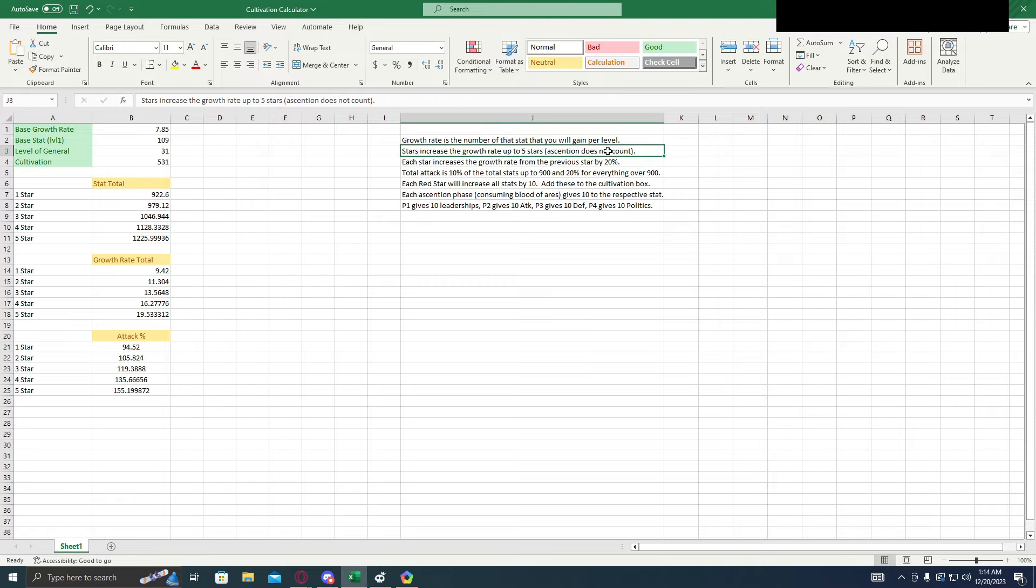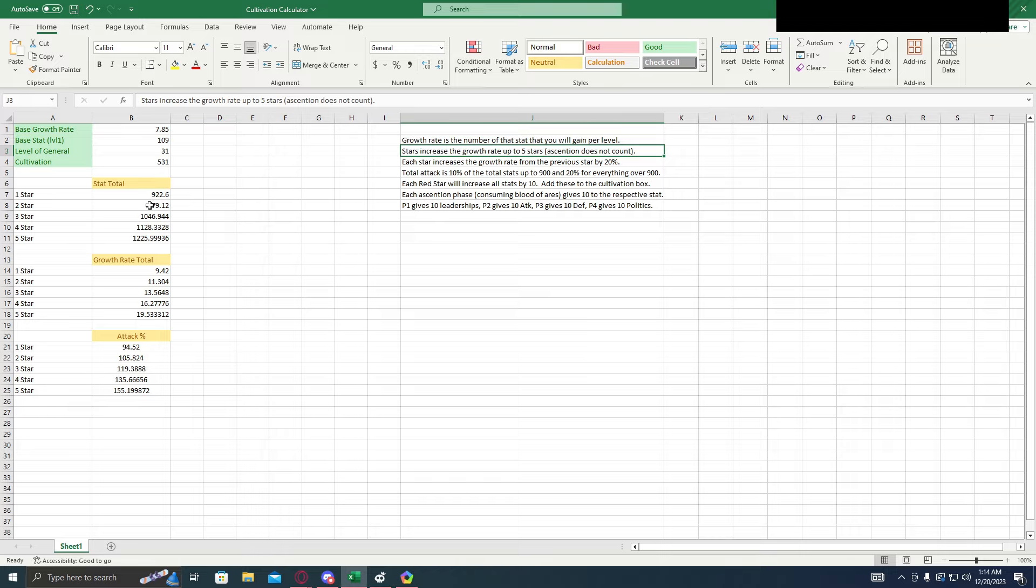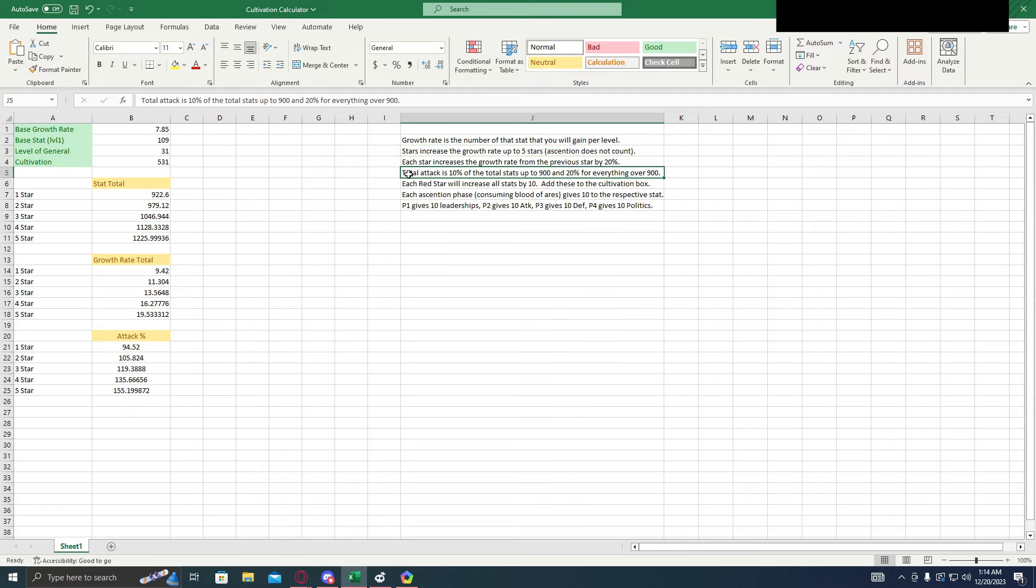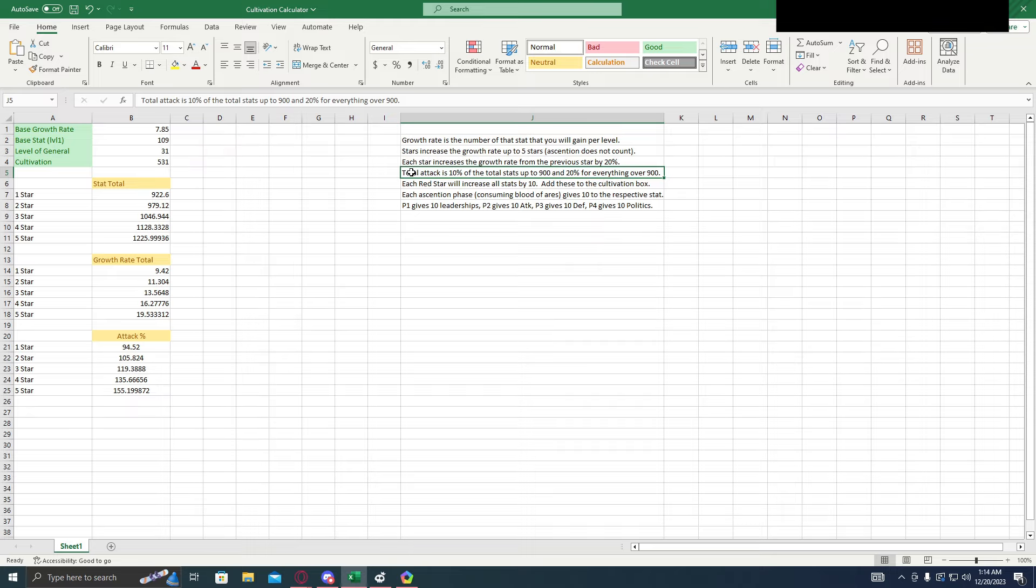Now each star that you have is going to increase the growth rate up to five stars. The ascension doesn't increase the growth rate. So for the first star, it's going to take this base growth rate and multiply it by 20%. Then for the second star, add 20% to that total, and so on. The total attack is 10% of the total stats up to 900, and 20% for everything over 900. That was the part I couldn't figure out on my own.